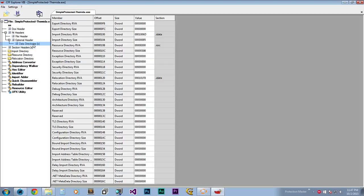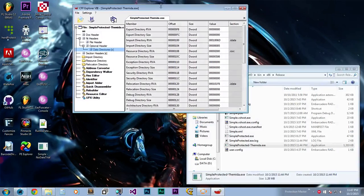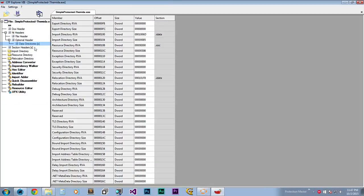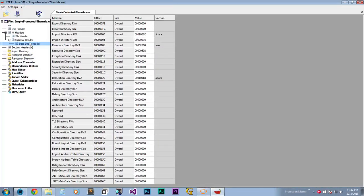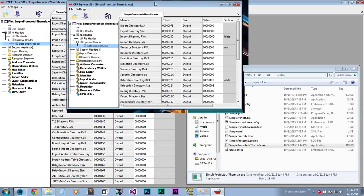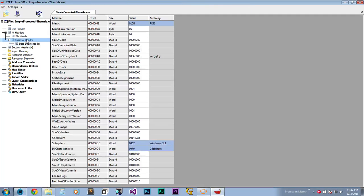Also make sure that the executable you are going to unpack with this method is a .NET program, otherwise this will not work. For unpacking a native Themida target it's quite more difficult, because it's a native executable and it doesn't go through the .NET framework that's wrapping everything up.